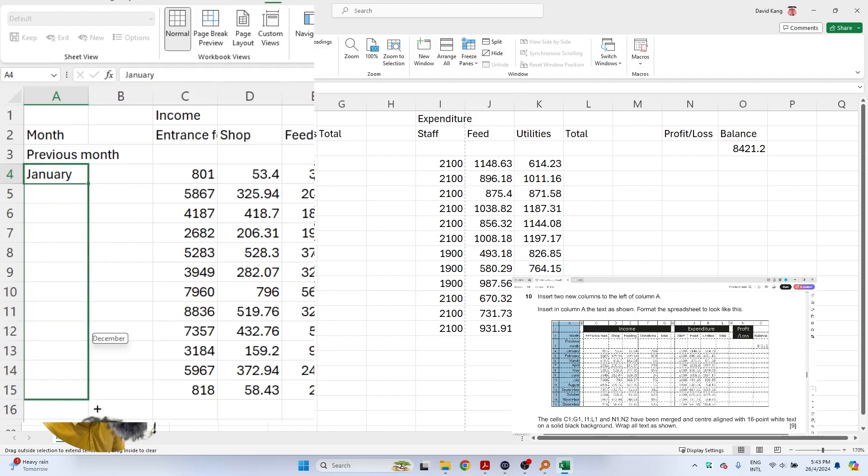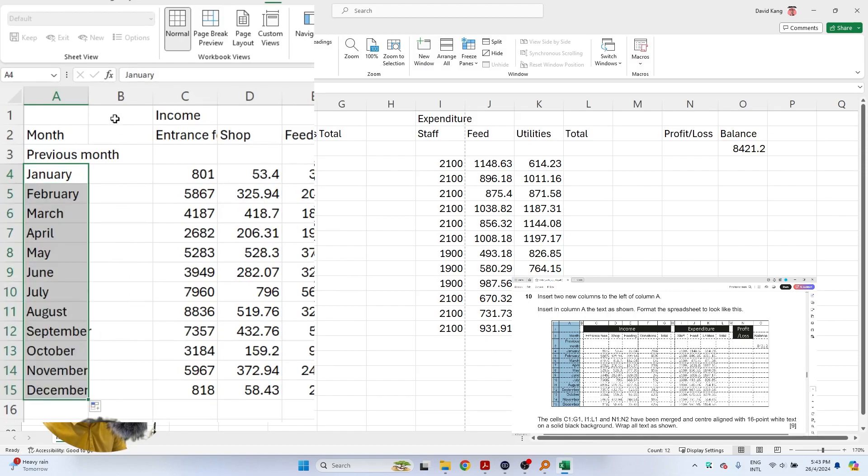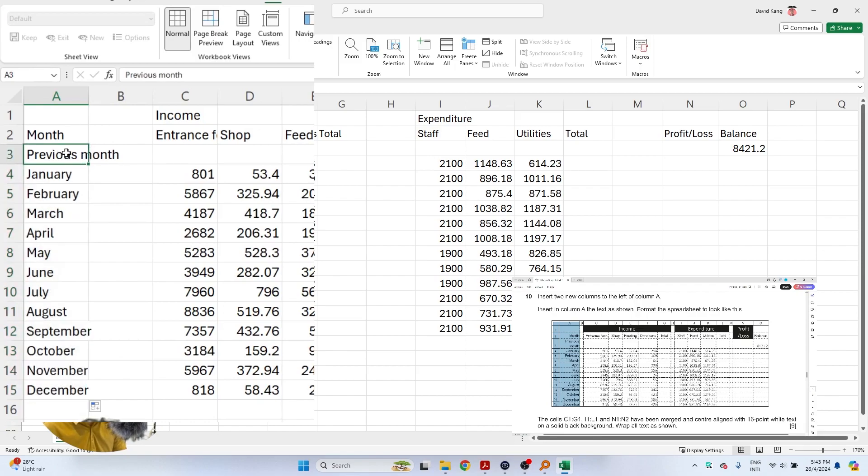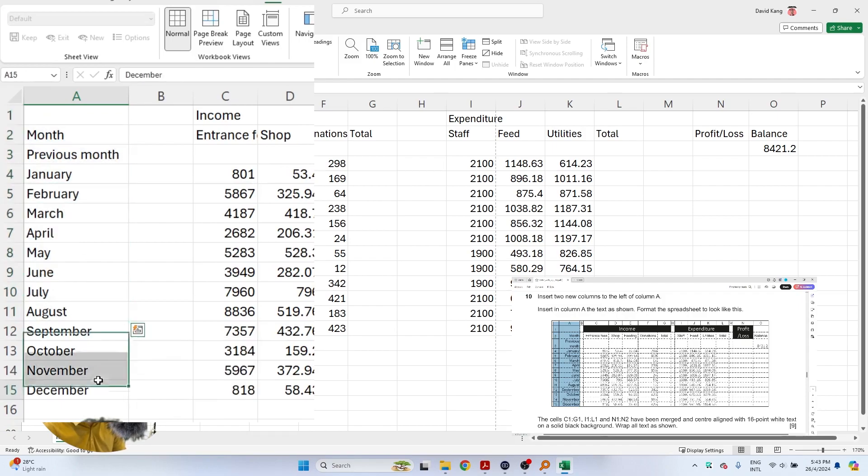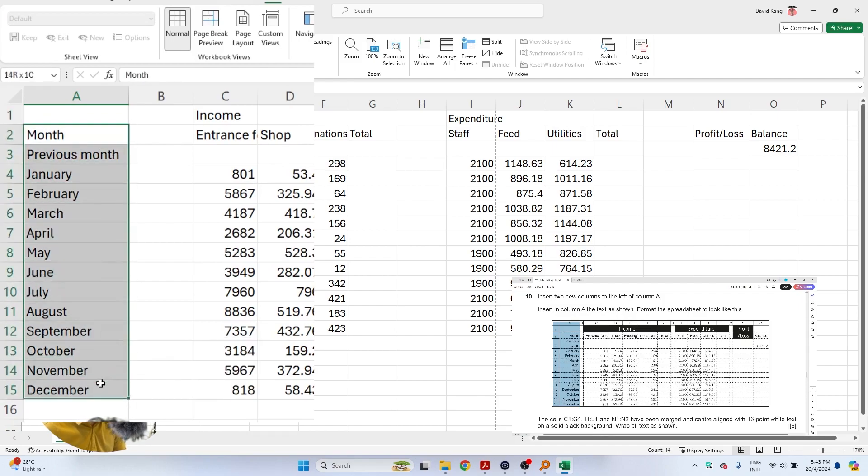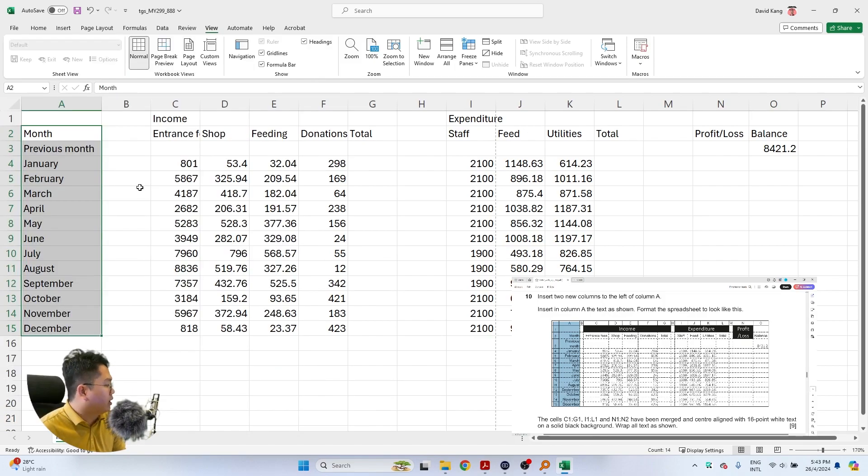As we can see, the previous month is actually overlapping to the other cell. We can just double click this so that all of these can be placed correctly and within the cell box itself.